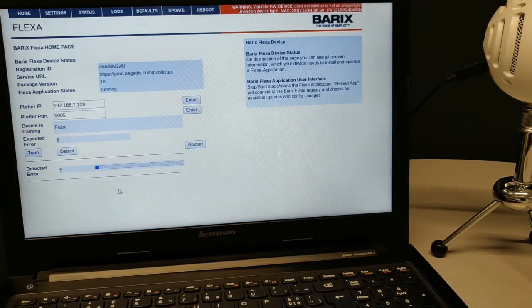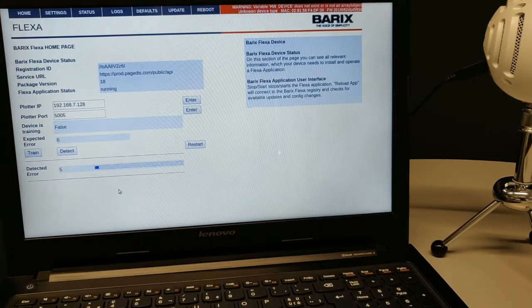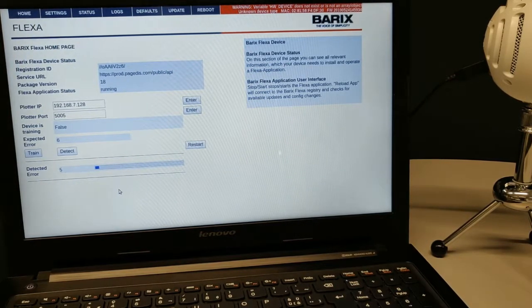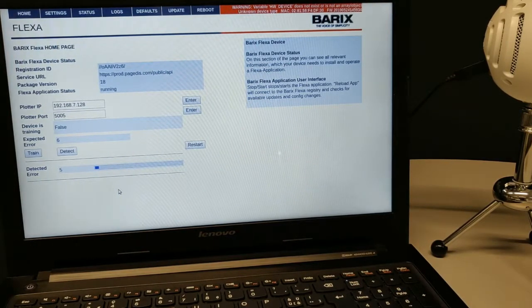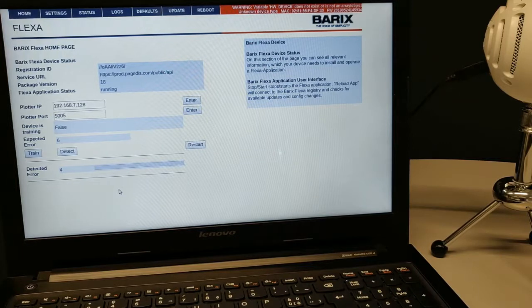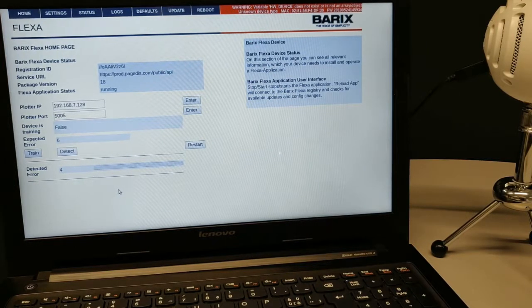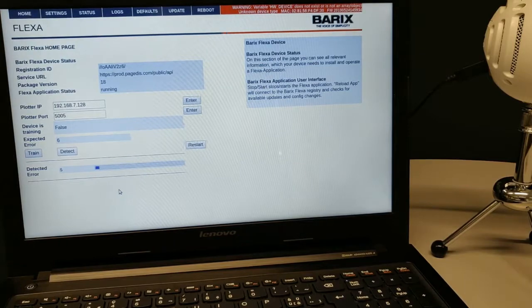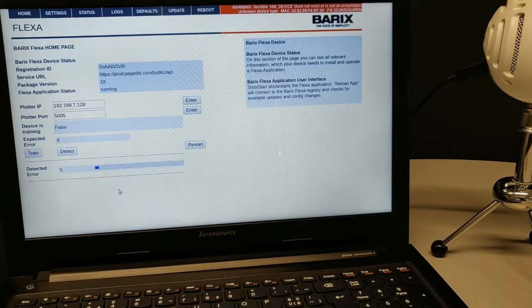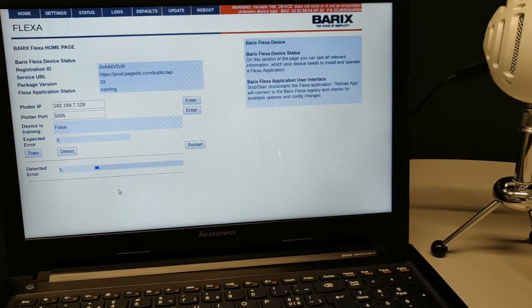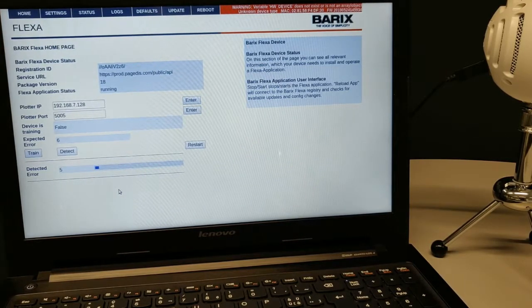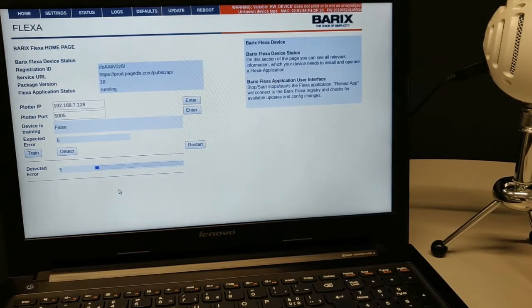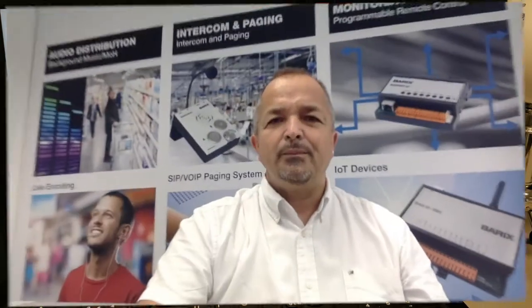As soon as it detects an anomaly, it goes into the recording blocking stage where it records the signal for 7 seconds and sends that data packet to the user so they can verify whether the sound was actually an anomaly or not.